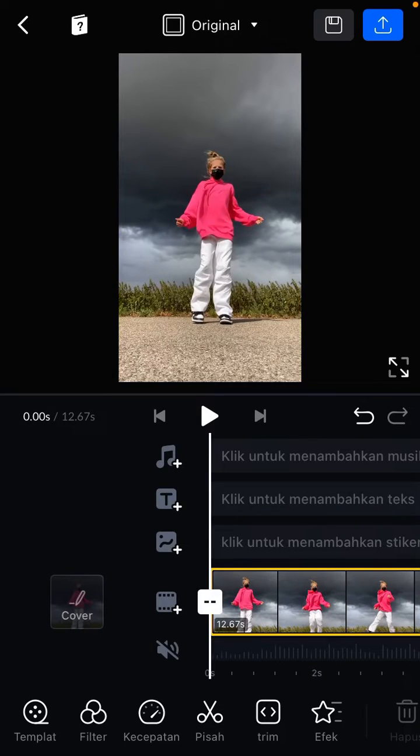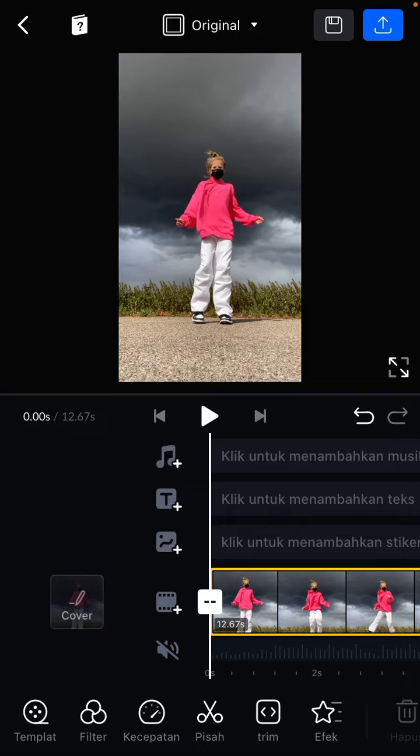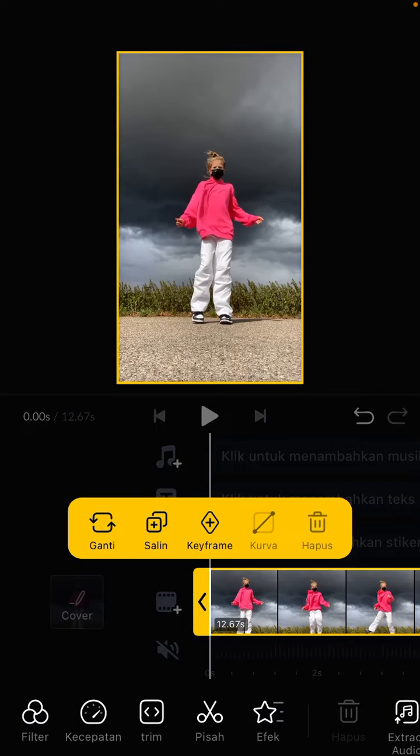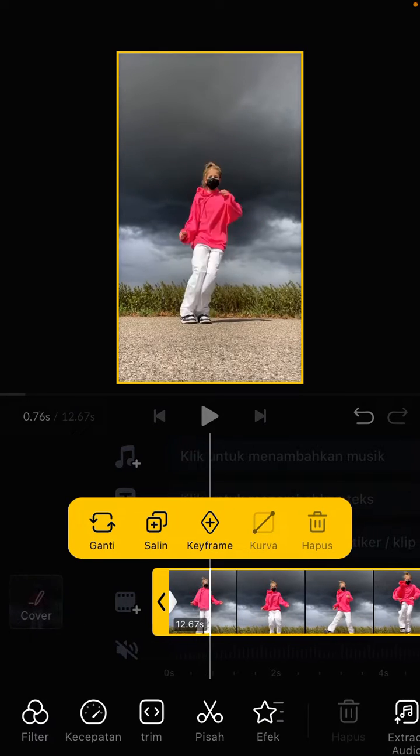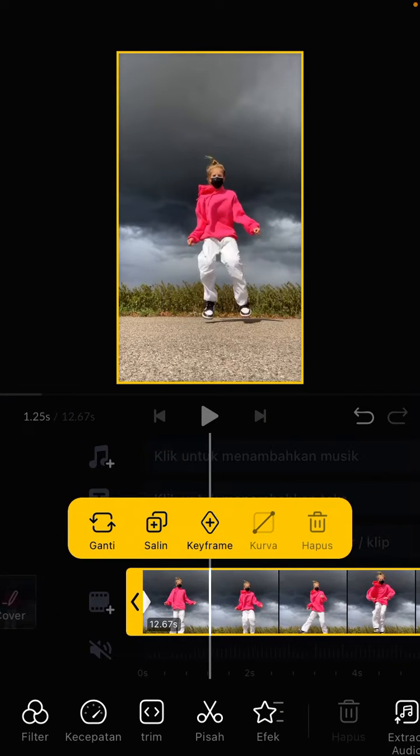Hello everyone, in this video I'm going to show you how you can use keyframes on VN. I already have a clip here and I'm just going to click the clip and select keyframes.